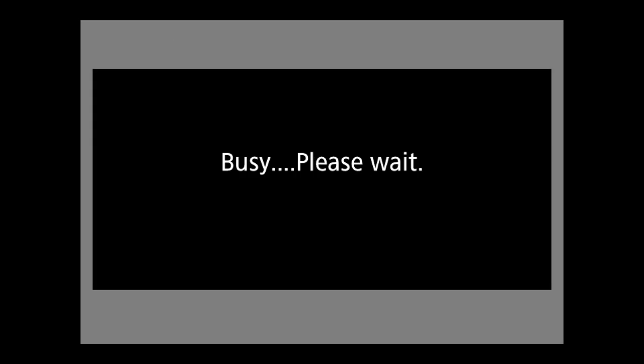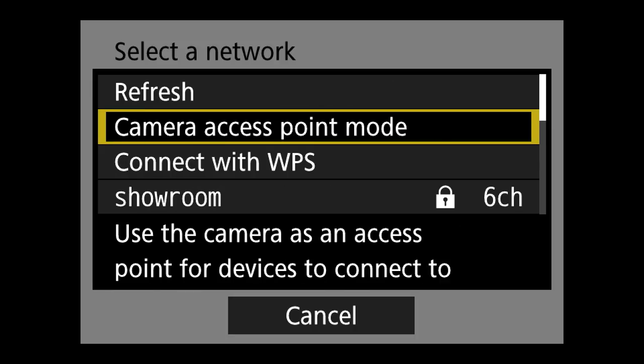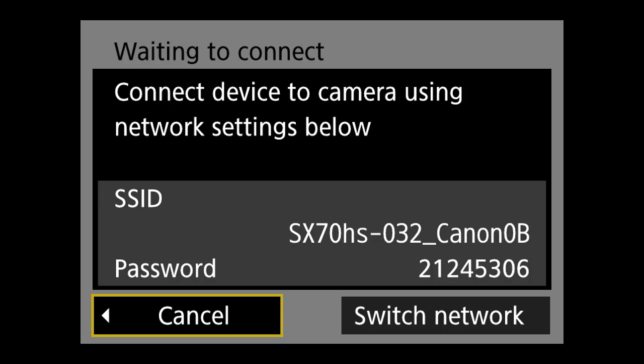Select Add With Wizard. Here we'll be able to select the type of network configuration we want to use. For this example, we'll utilize the Access Point mode, but know that there are other options to choose from, such as Infrastructure mode. You can learn more about these network settings in the full manual of the camera. Once we select Camera Access Point mode, the camera will provide an SSID and password.